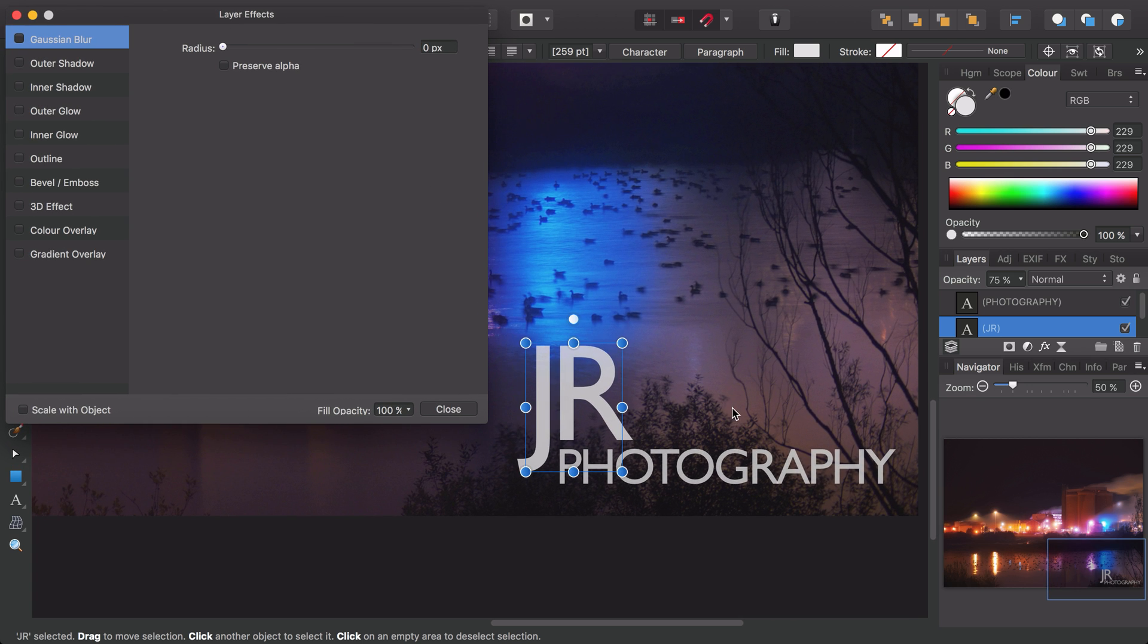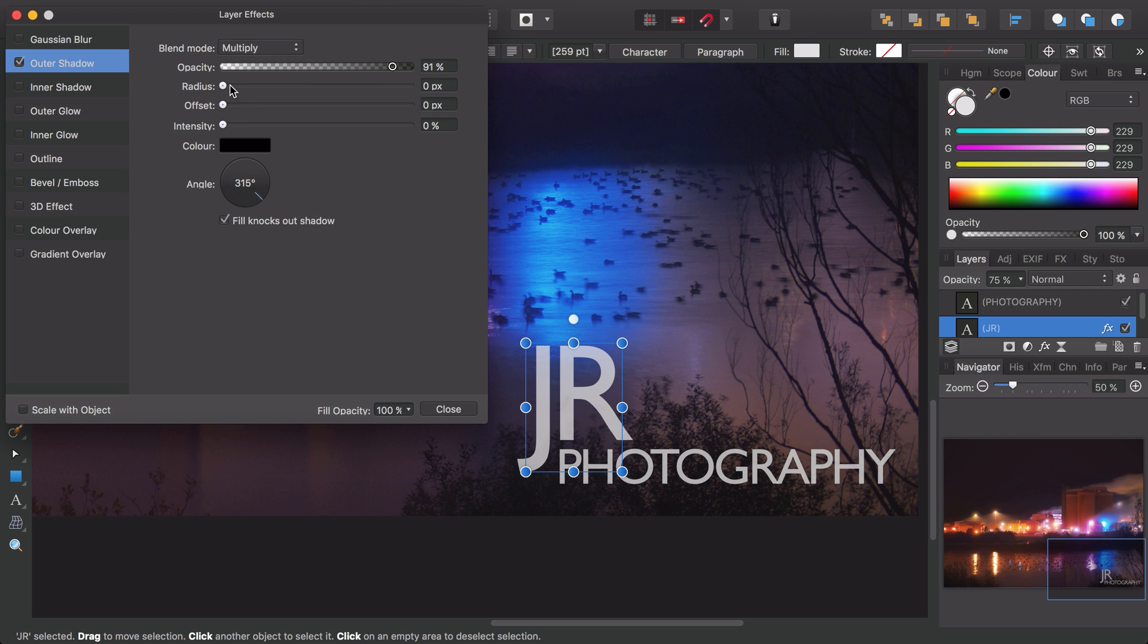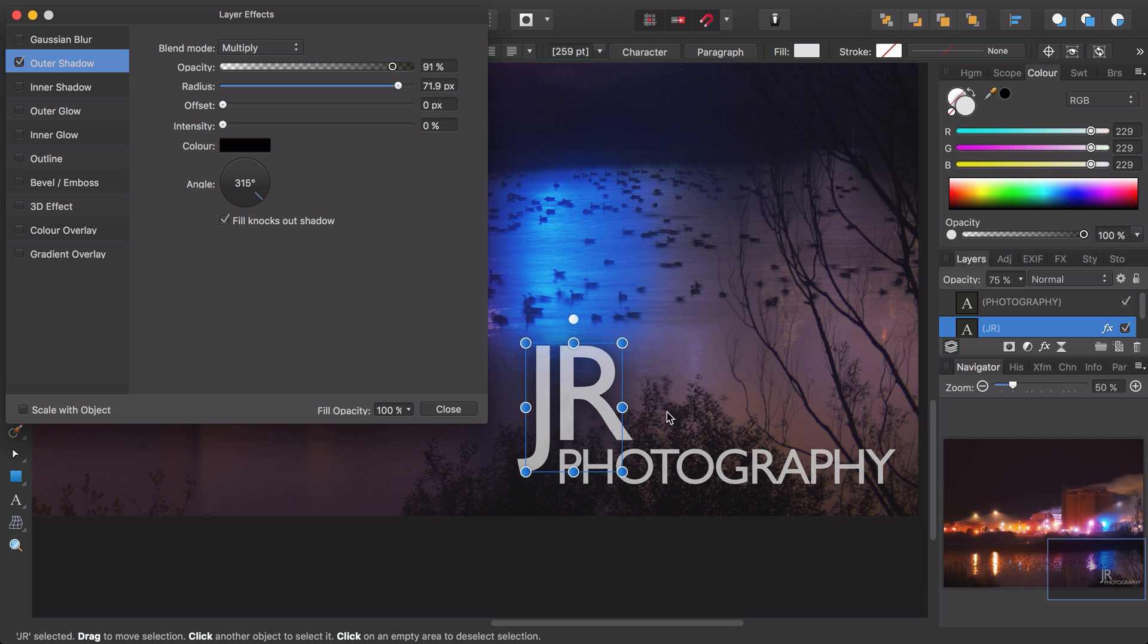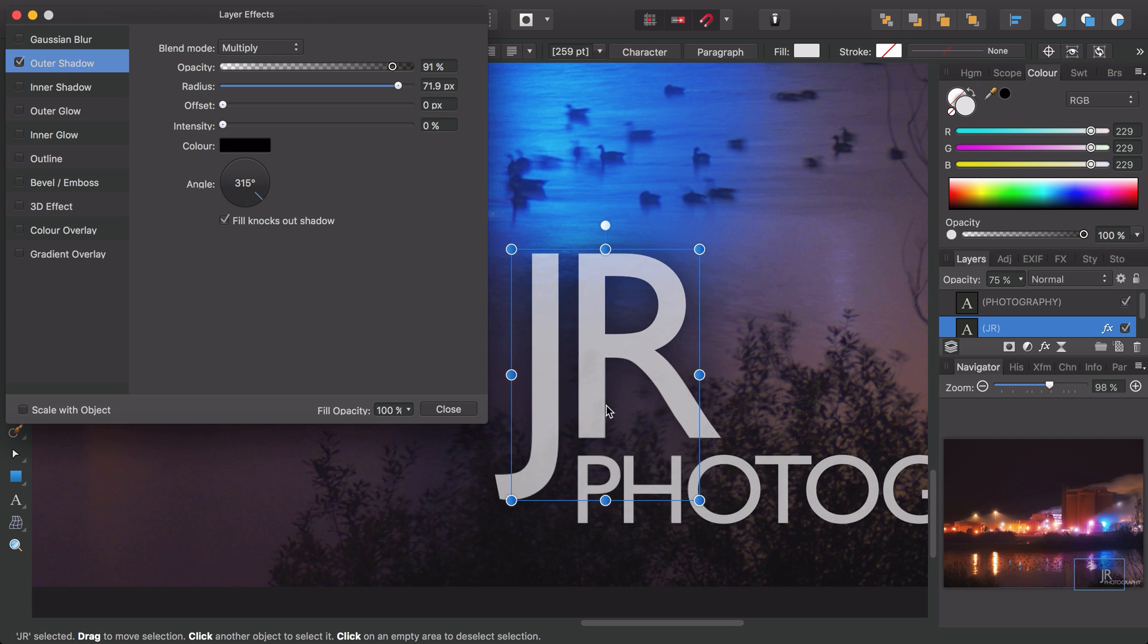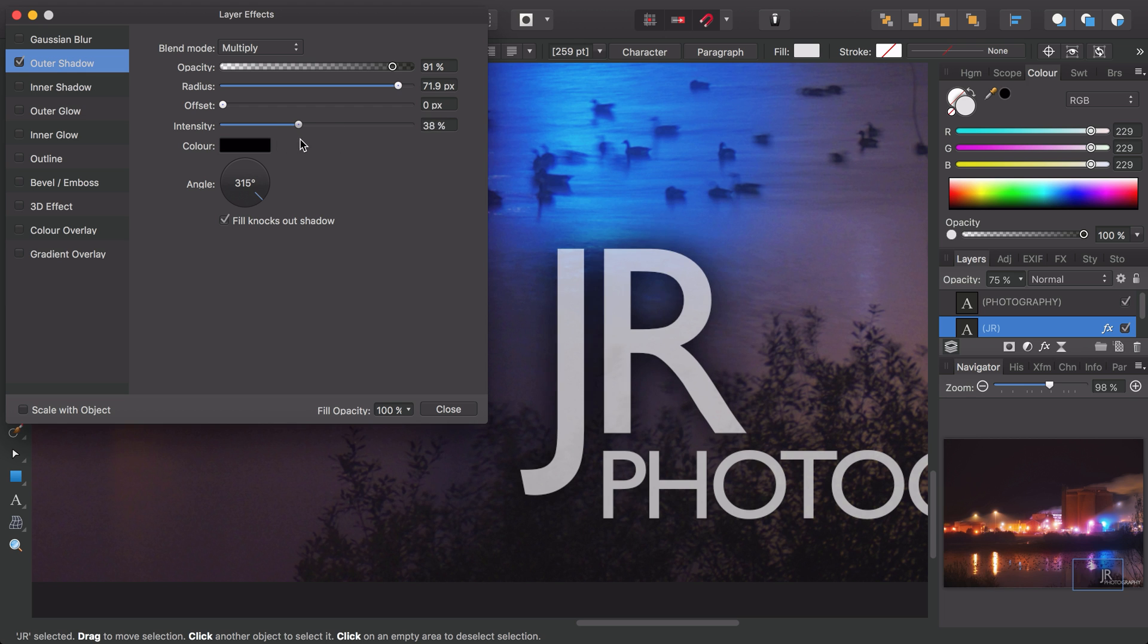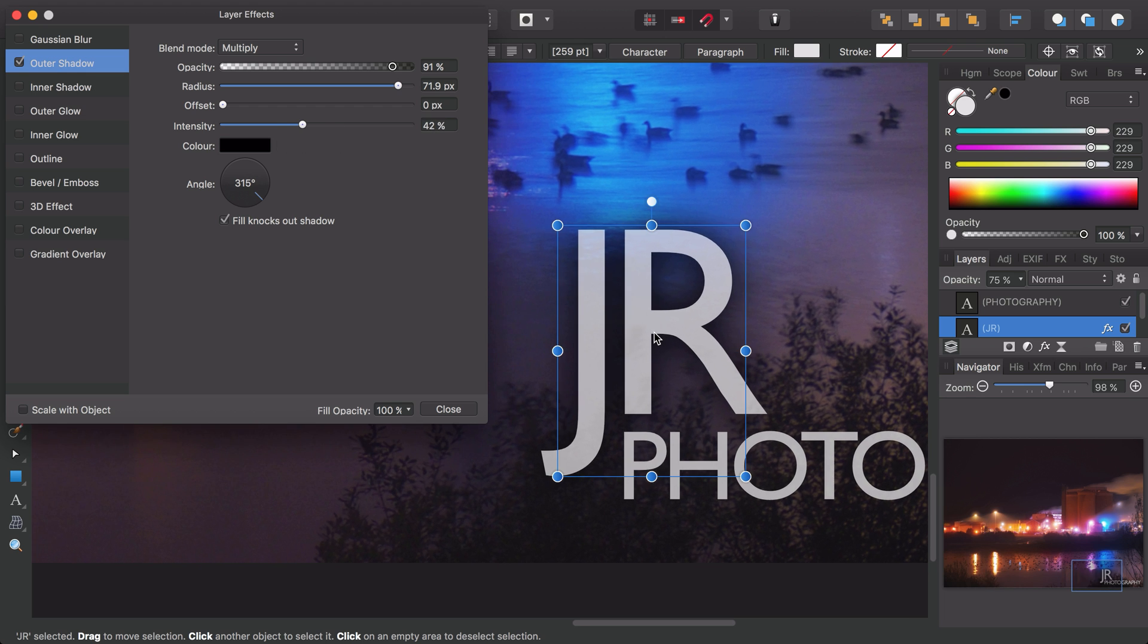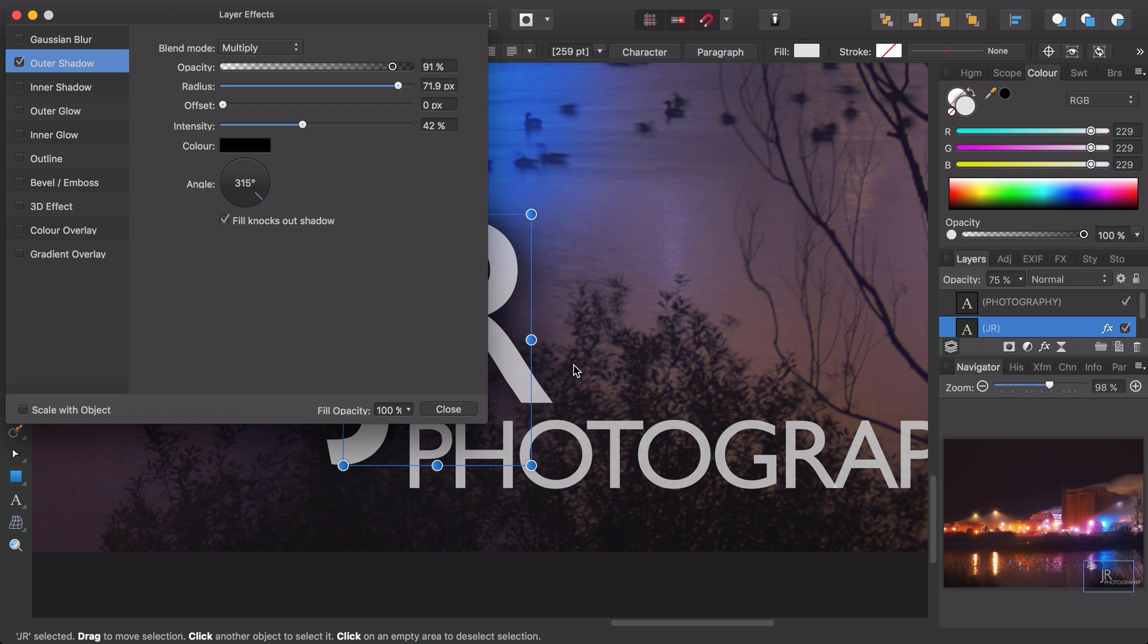I can go ahead and add drop shadow. In Photo this is referred to as an outer shadow, so we can just check this to enable the shadow, bring the opacity up, and just increase the radius. We should begin to see an effect here. Just increase the intensity as well. We're just adding a bit of shadowing to the background of the text here.